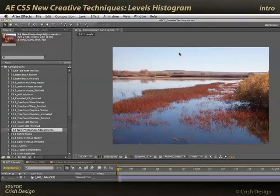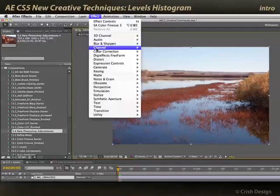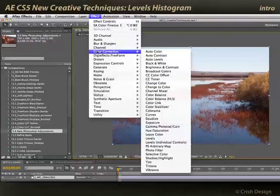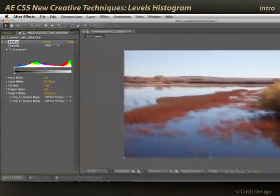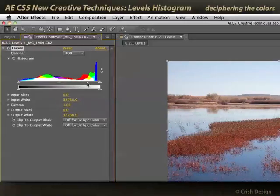Another nice updated effect in After Effects CS5 is the Levels effect. Who doesn't use Levels all the time? I'll select my footage and apply Effect, Color Correction, Levels. And immediately you'll notice we have a lot more colorful histogram.